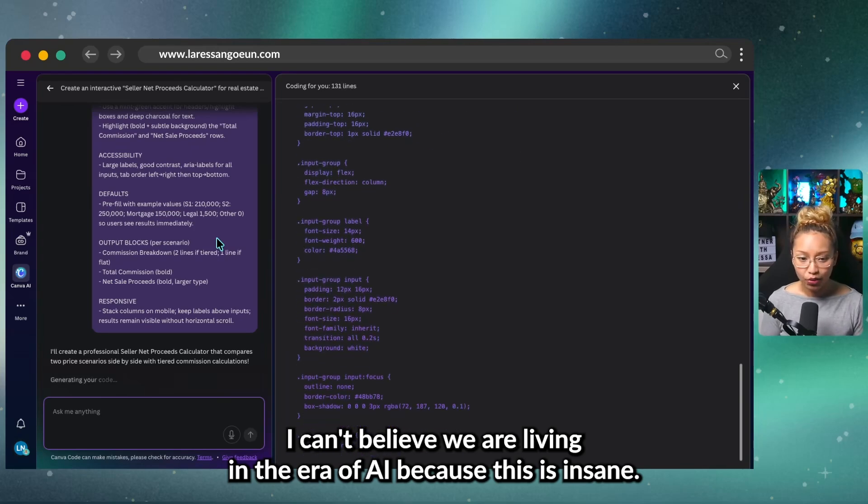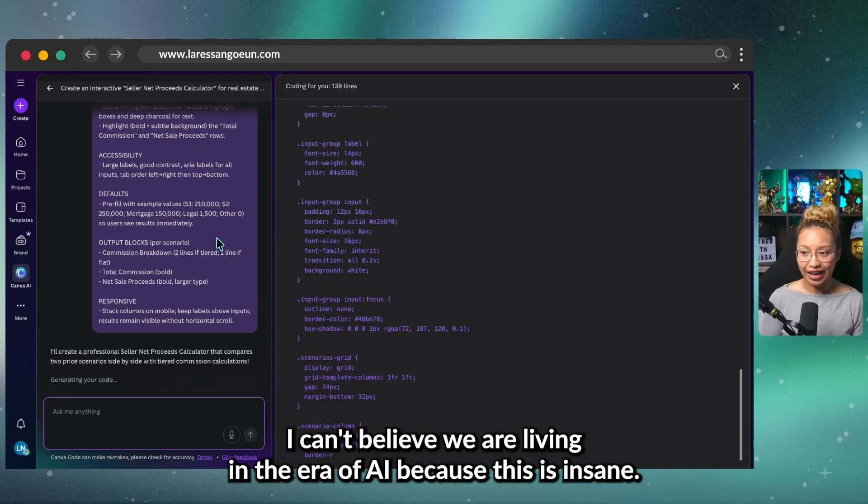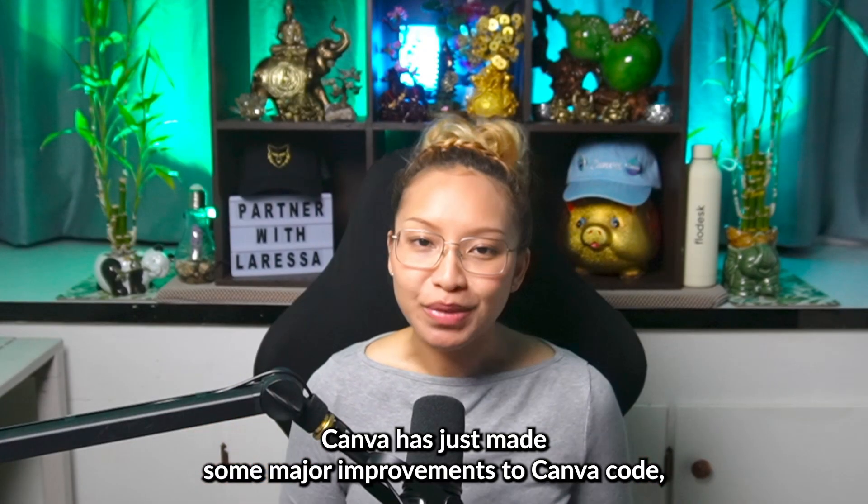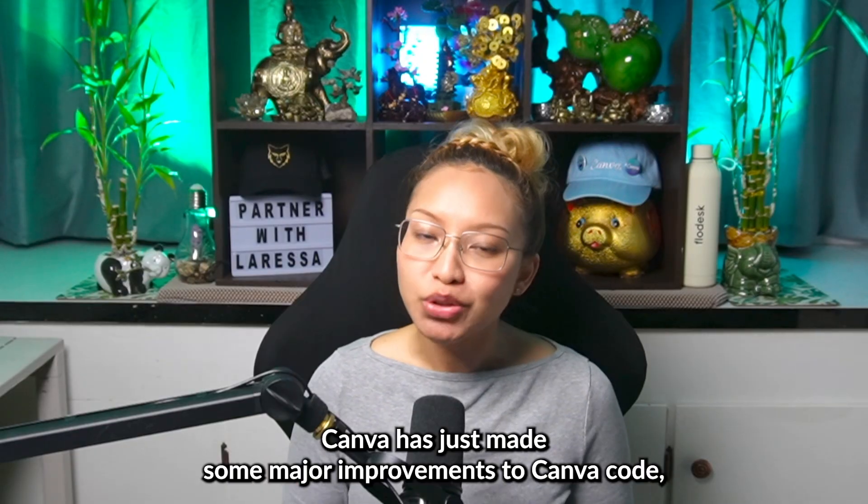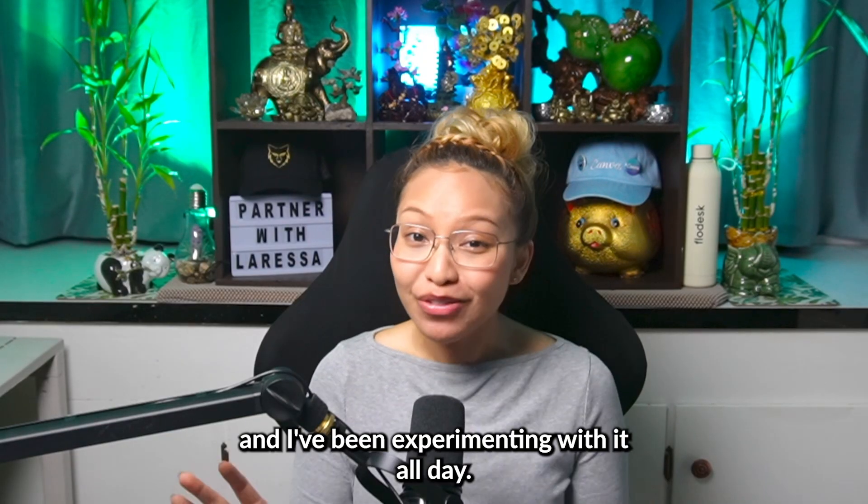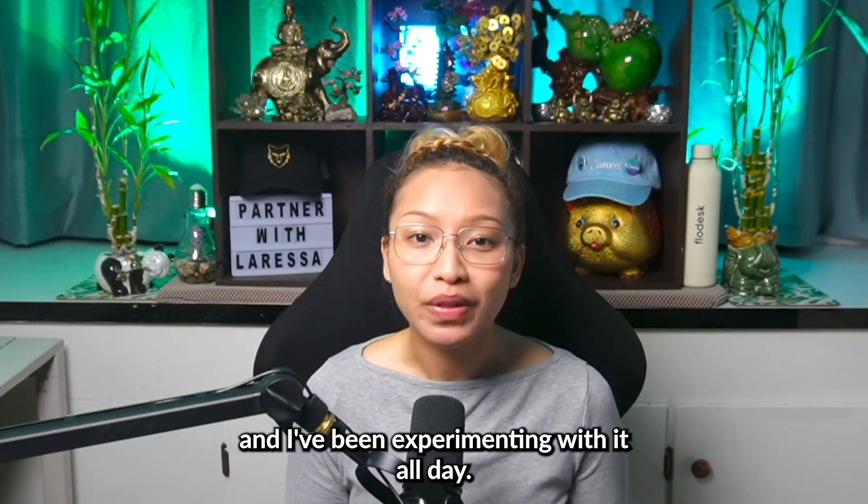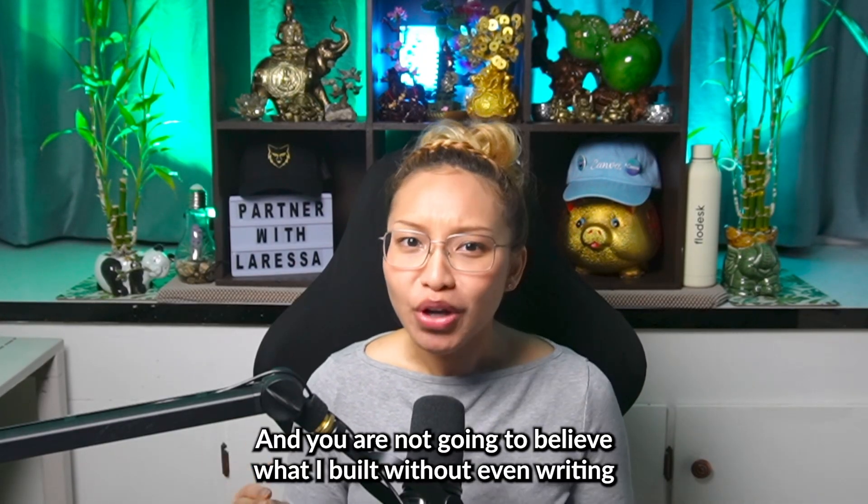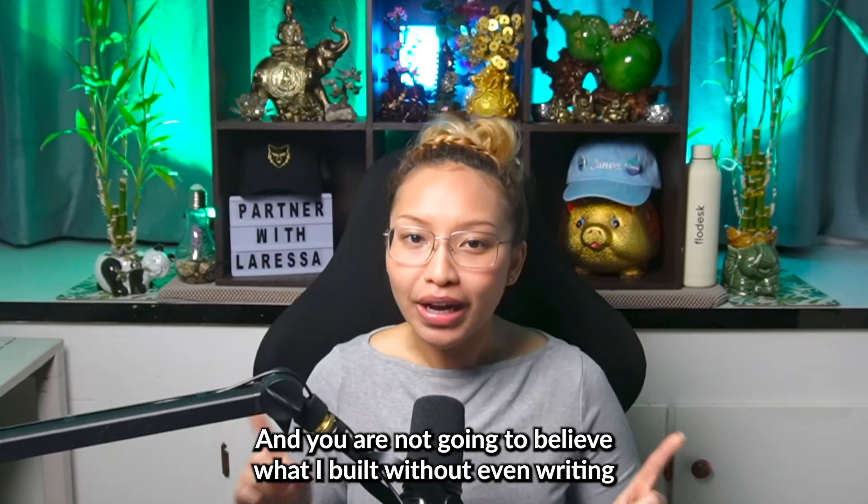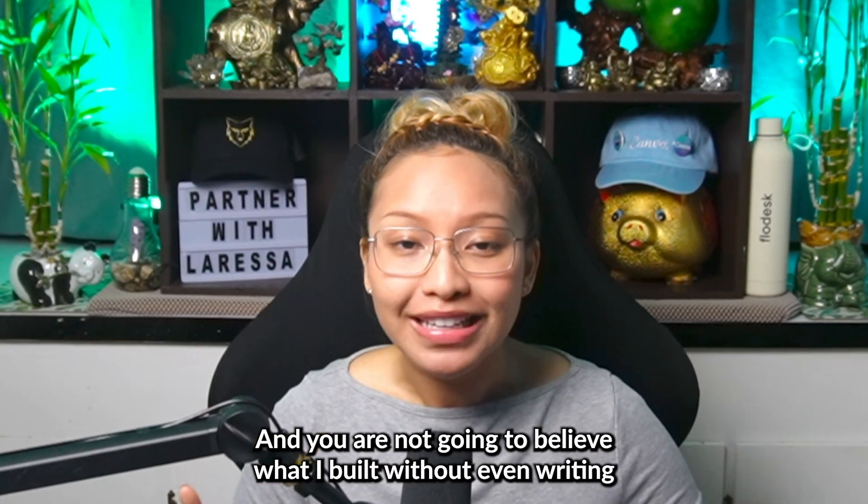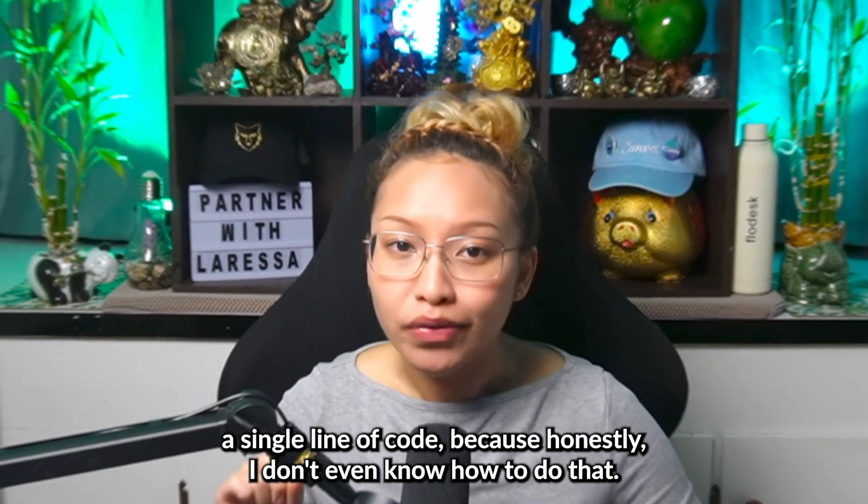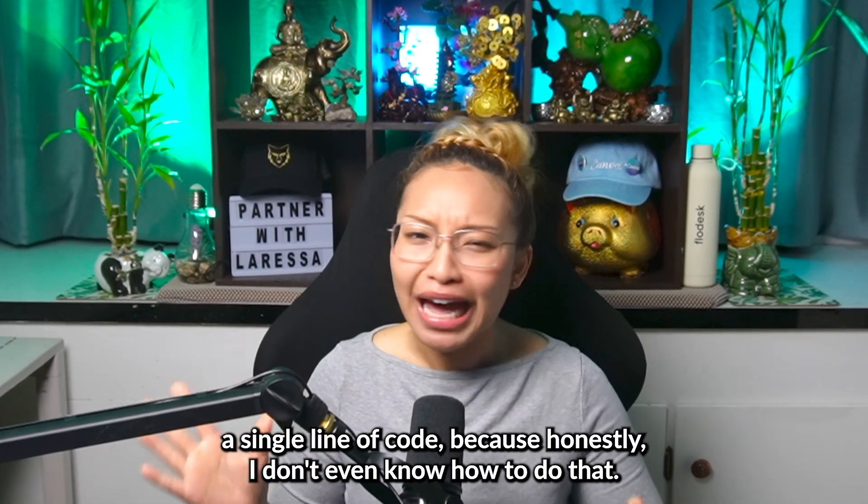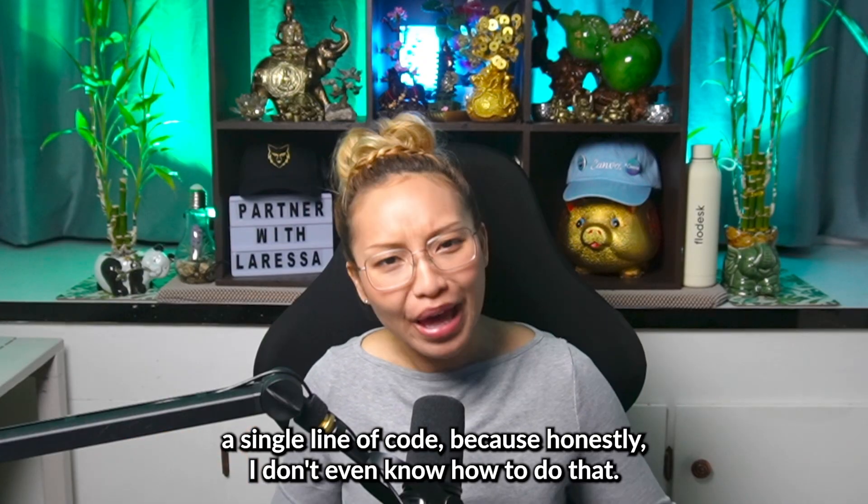I can't believe we are living in the era of AI because this is insane. Canva has just made some major improvements to Canva code and I've been experimenting with it all day and you are not going to believe what I built without even writing a single line of code because honestly, I don't even know how to do that.